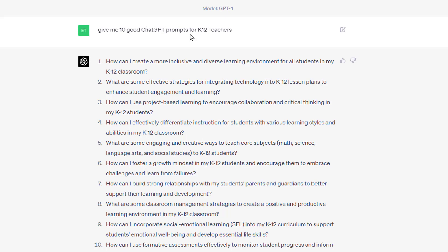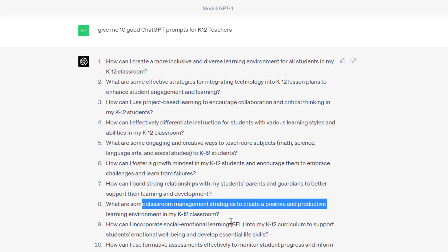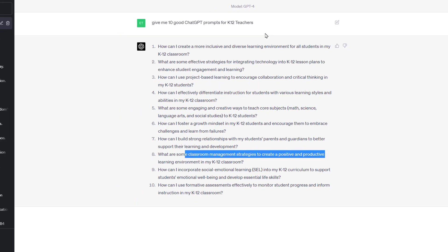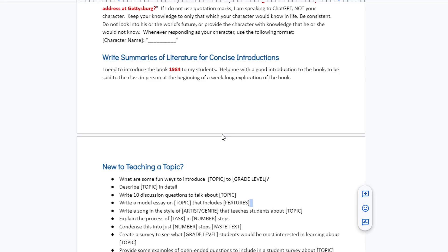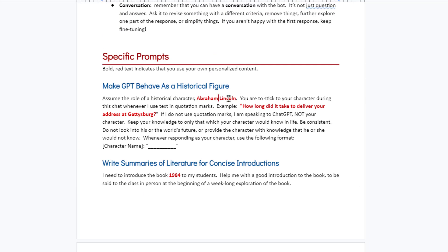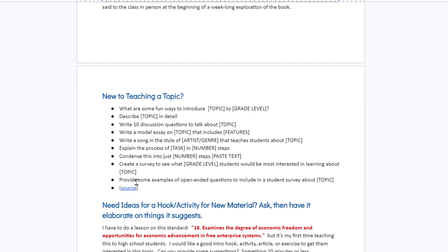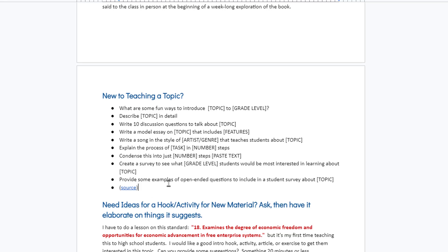I even went meta with this and said: 'Give me 10 good ChatGPT prompts for K-12 teachers.' So the AI is telling you how best to interact with the AI. These are actually pretty good — like 'What are some engaging creative ways to teach core subjects?' or 'What are some classroom management strategies to create a positive and productive learning environment?' You could be more specific: prompts for middle school art teachers, or high school English teachers, or teacher productivity. I'll link to the handout document and you can try these out. Some I got from a website with 50 good ideas, and I linked to that source too.